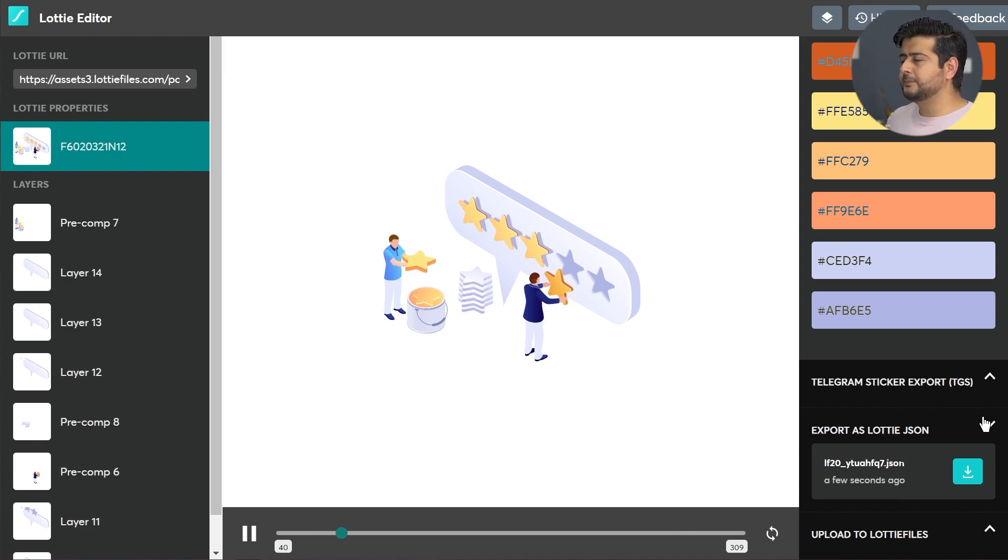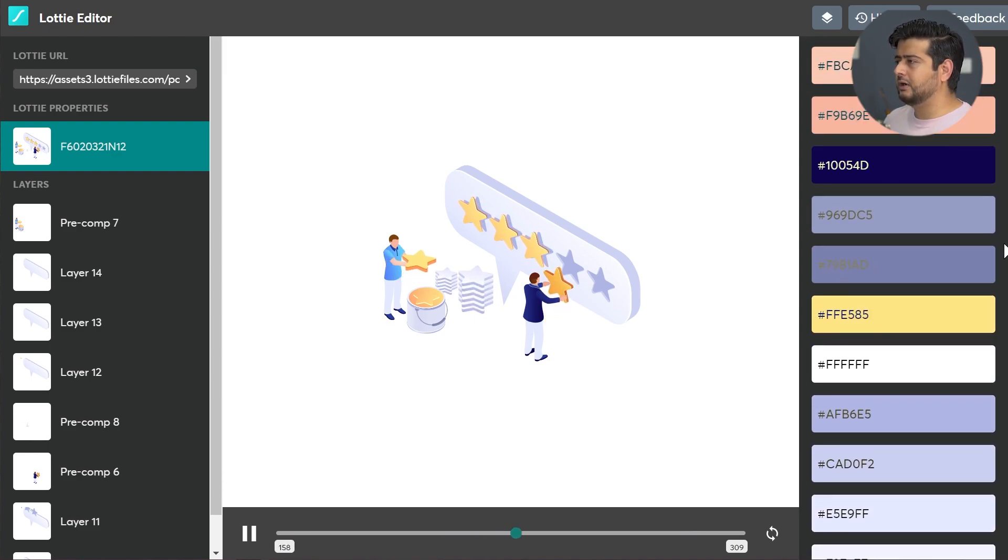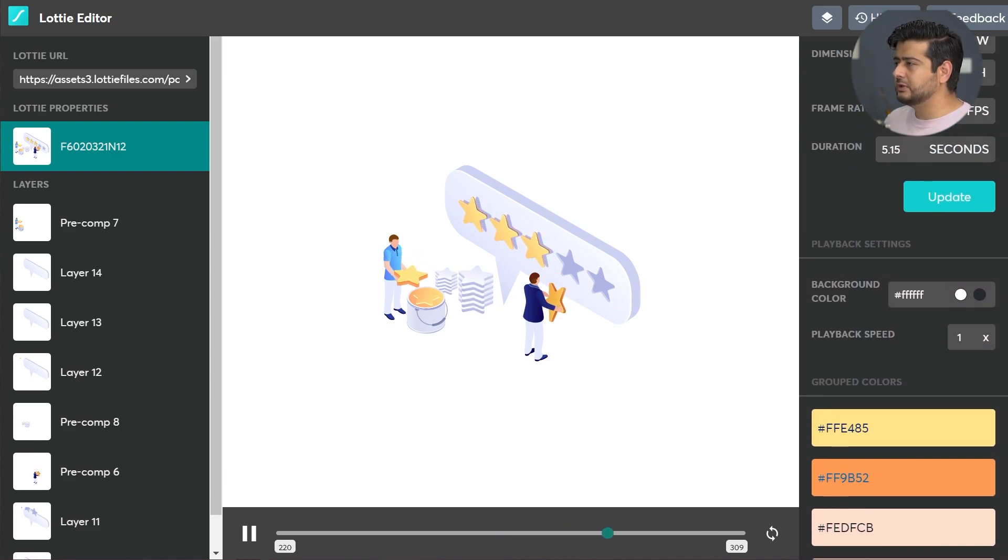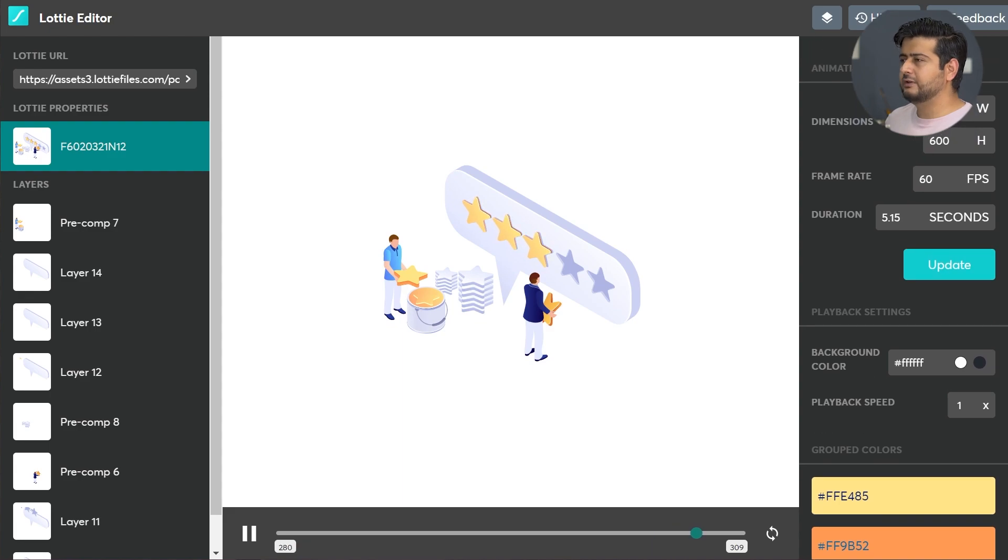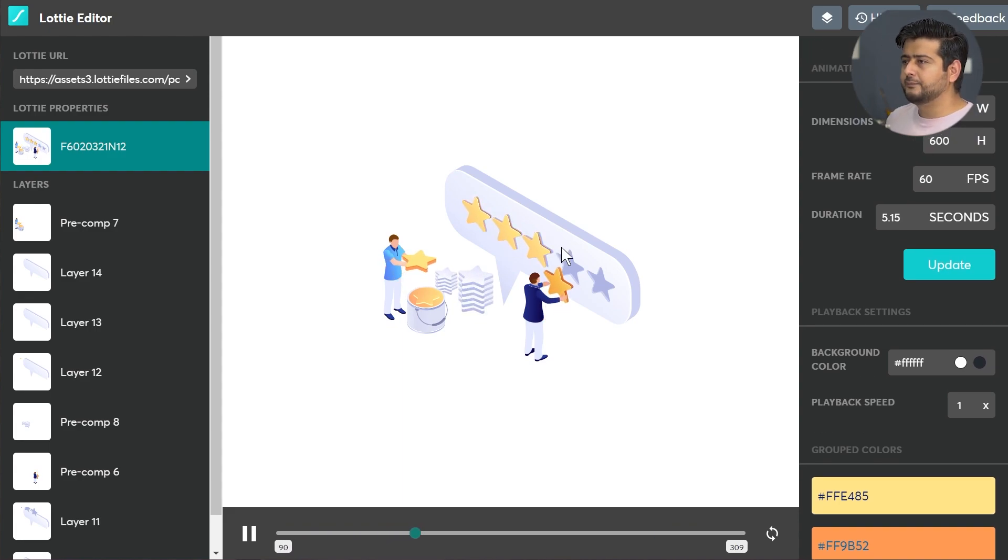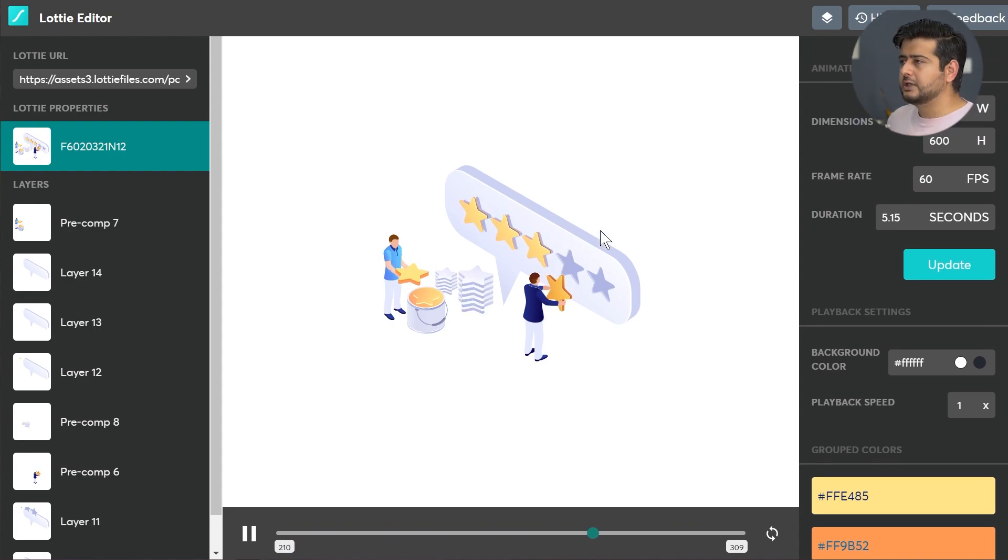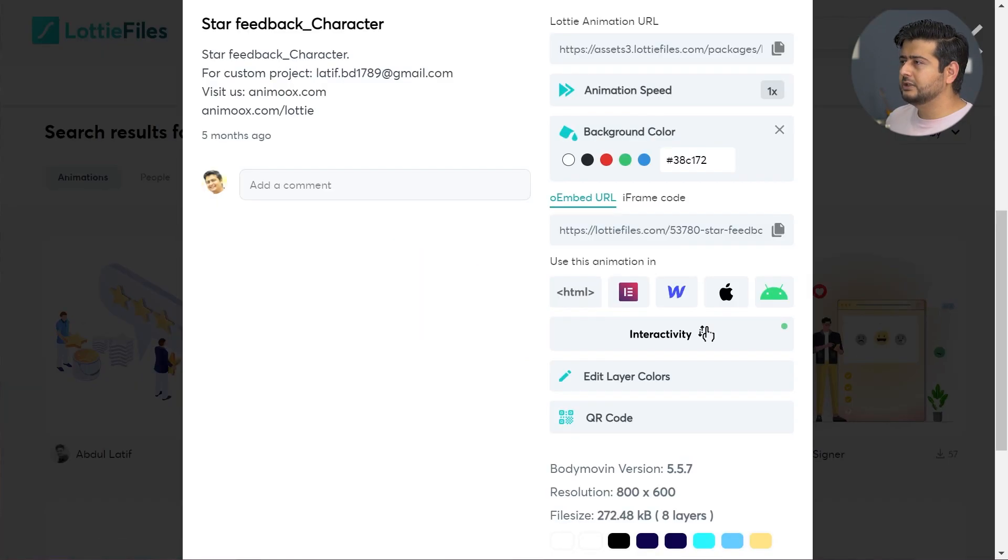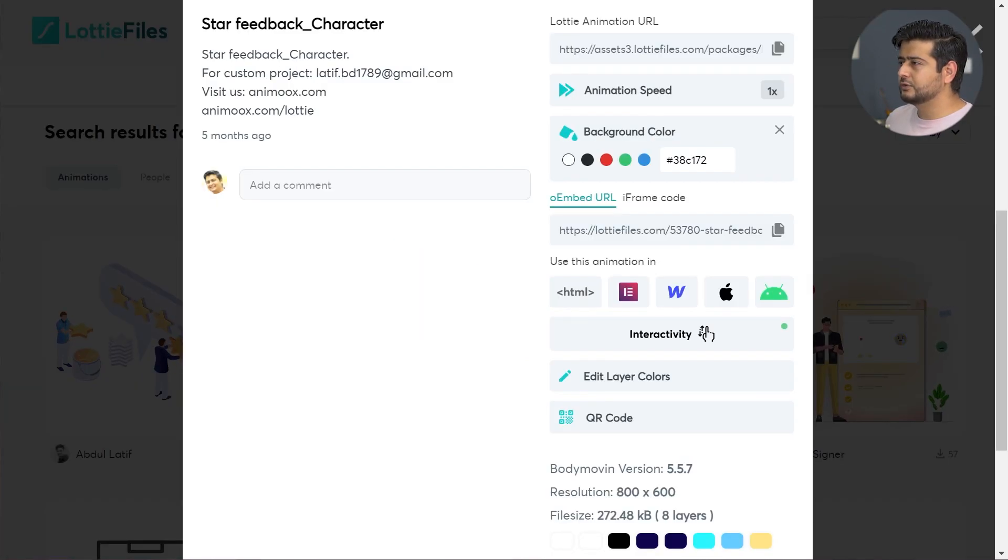That's a massive amount of customization options that you can do and then download the JSON file, which I'm going to show you how to do and add to your website. This is a beautiful, powerful functionality which you won't have in any other kind of format. All this for free, that's the best part. Let's go back to this option.